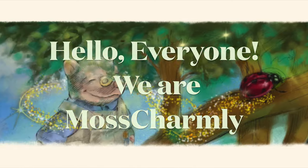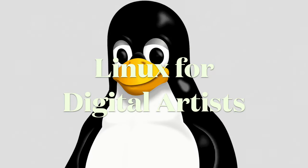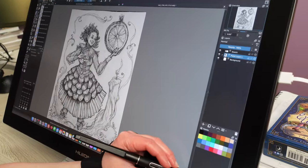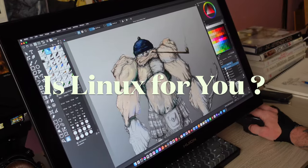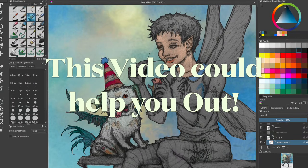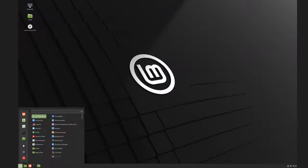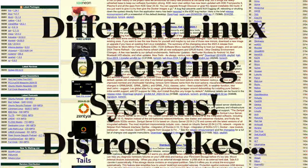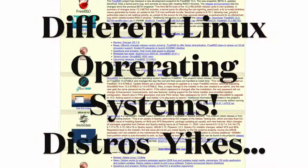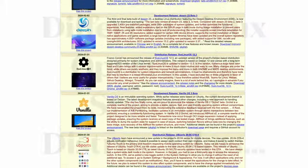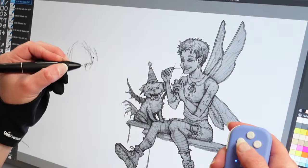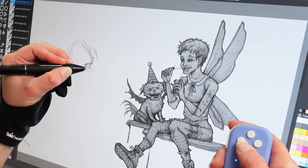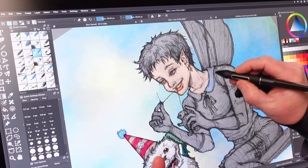Hello everyone, we're Moss Charmley. Today we're going to talk about Linux for artists. Are you a digital artist who has been thinking about using Linux? Then this video might be just right for you.